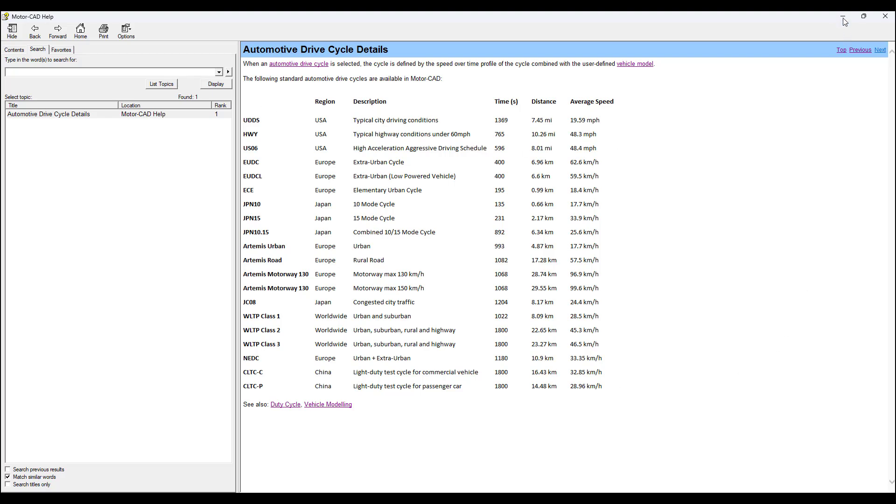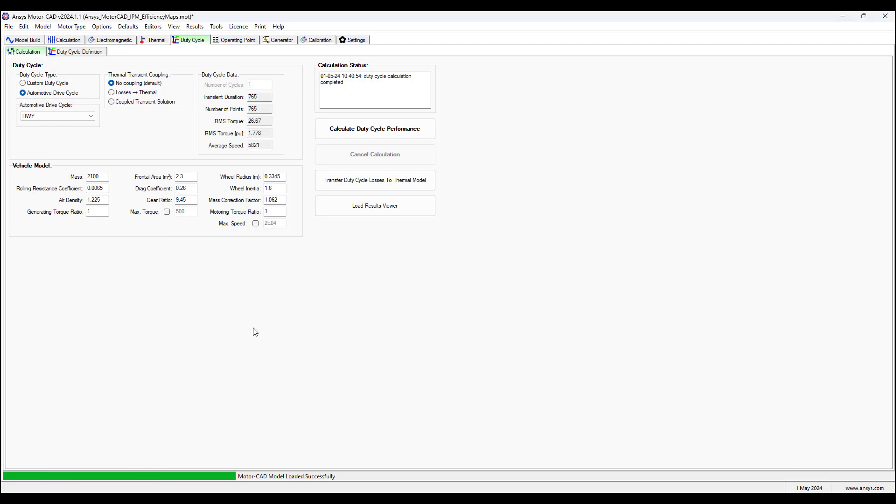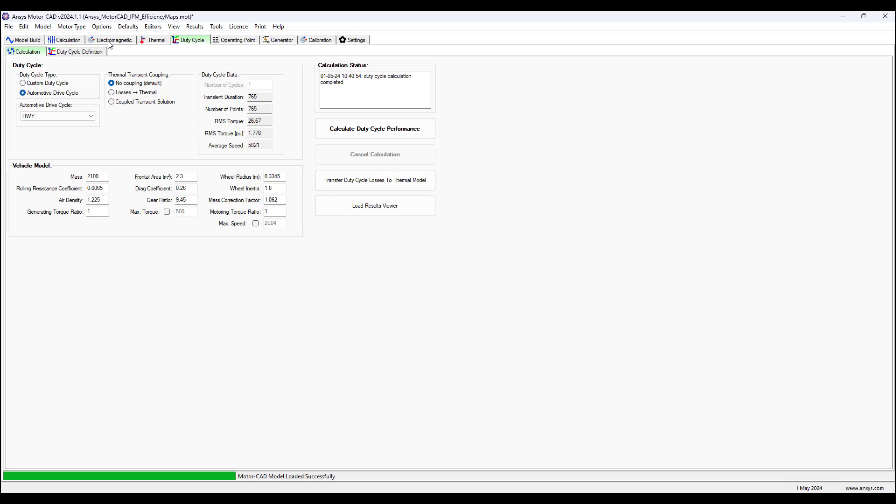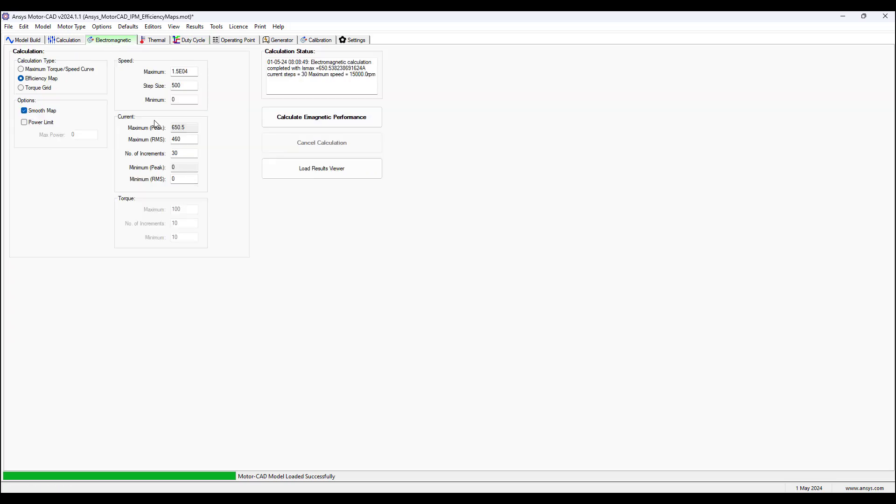And so going back now to the model with the selected auto drive cycle applied, this has the vehicle model information for the mass, gross resistance coefficient, air density, etc. So this is modeling the mechanical properties of the vehicle. And now we go back to electromagnetic.